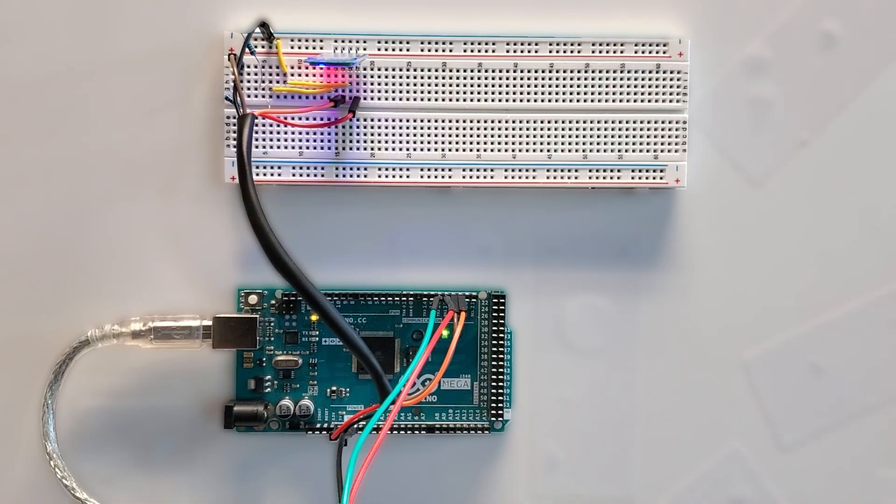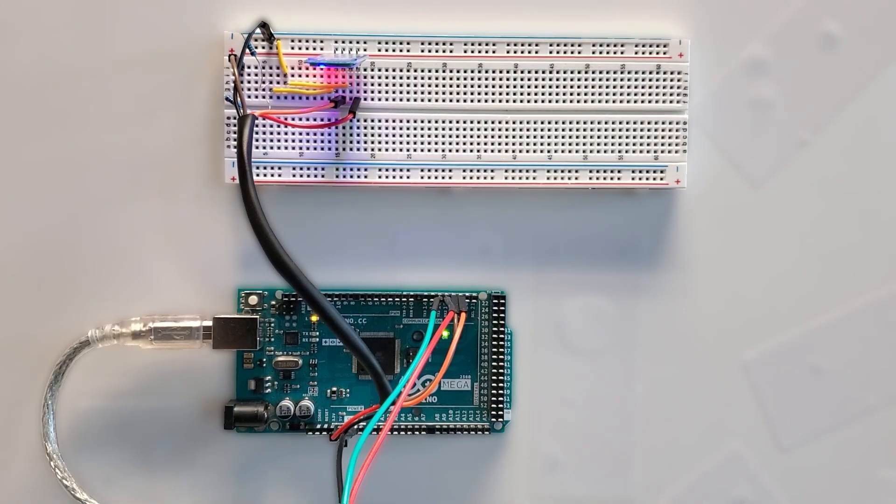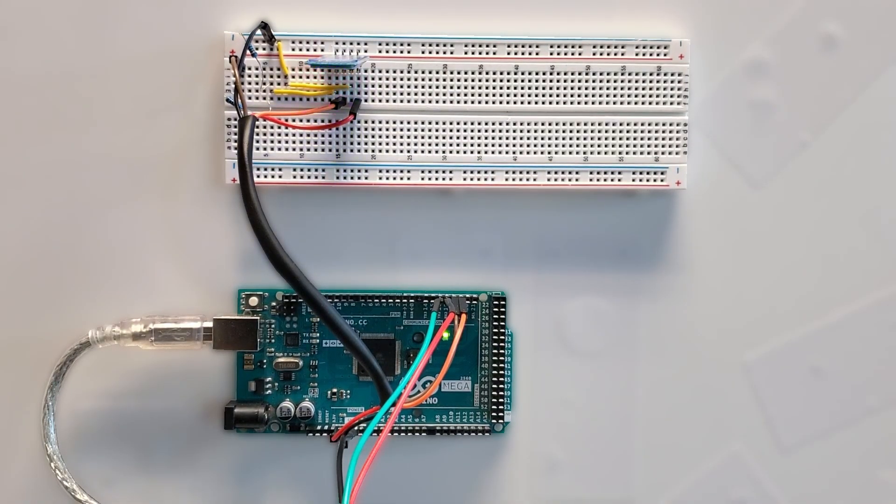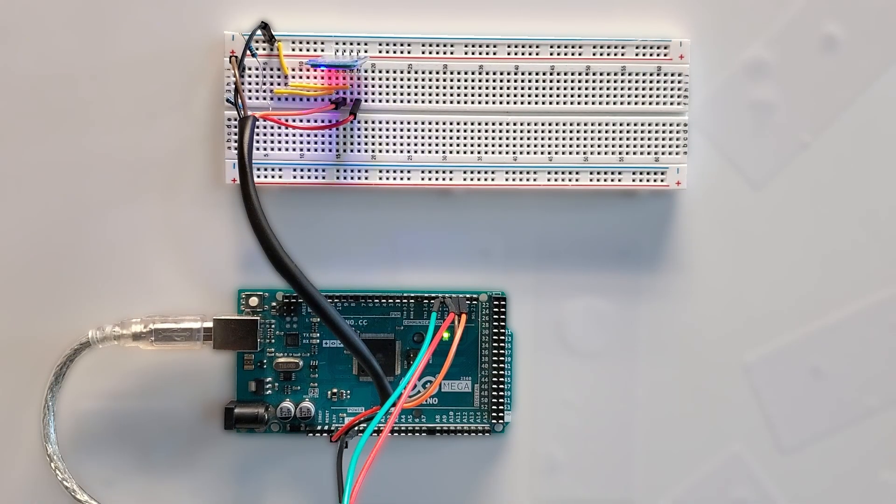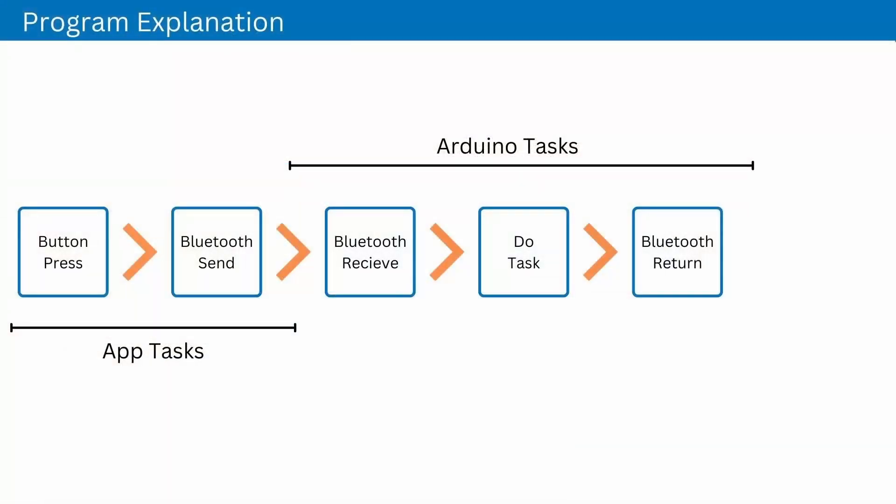The app waits to receive whatever information it was waiting for from the Arduino and reads it. When the task is complete, the Android app sends a stop bit to the Arduino so it can reset.